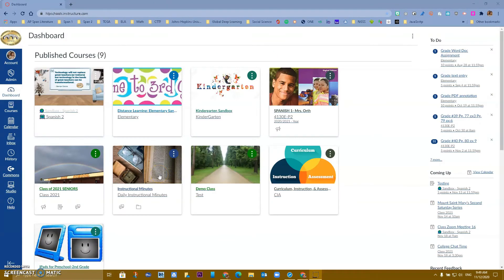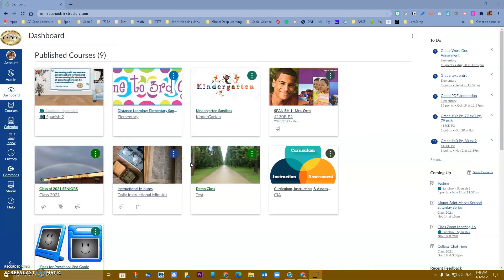Hello Hacienda La Puente, this is Ricardo, one of your tech tossers. Today we are going to learn about our Pear Deck Canvas integration. As of right now it is ready to go, and I'm going to show you how you can create a quick assignment using Pear Deck.